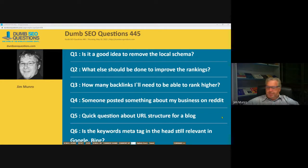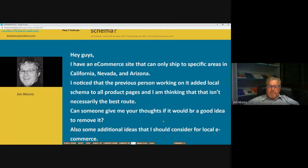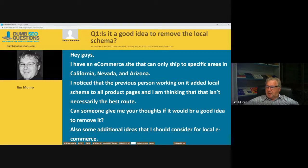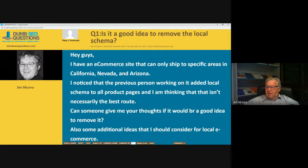Let's have a look at the questions tonight. Patty Cothrade asked our first question, titled 'Is it a good idea to remove the local schema?' Patty said: I have an e-commerce site that can only ship to specific areas in California, Nevada, and Arizona. I noticed that the previous person working on it added local schema to all product pages, and I'm thinking that isn't necessarily the best route.